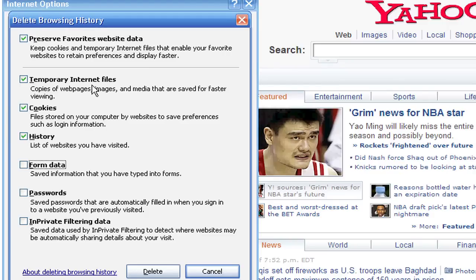I'm also going to go ahead and delete my temporary internet files, because that's sort of the same thing. It actually keeps a record and even downloads some of those files, images, web pages, and media, so you can view them faster when you open up those internet pages and don't have to wait for them to reload.